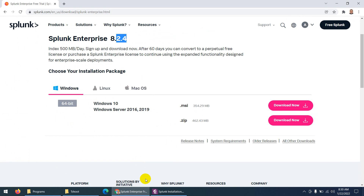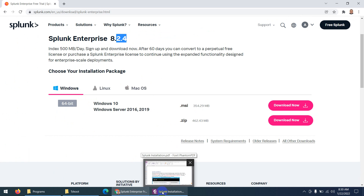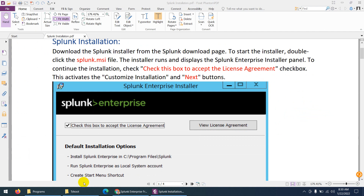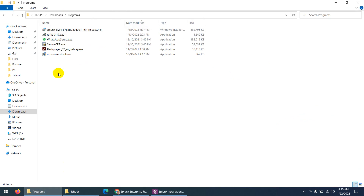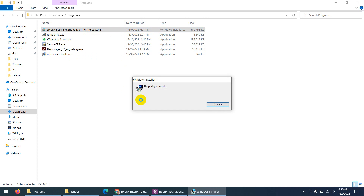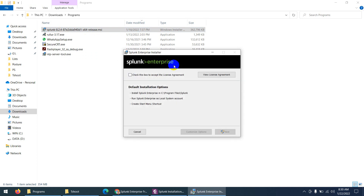When you have downloaded it, here are the steps to follow. One way is to double-click the installer file to start the setup wizard. First you need to check the license agreement box, and you can also customize the installation. Then click Next.